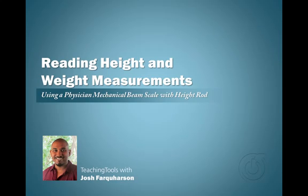Hello, my name is Josh Farquharson and welcome to reading height and weight measurement using a physician mechanical beam scale and height rod.